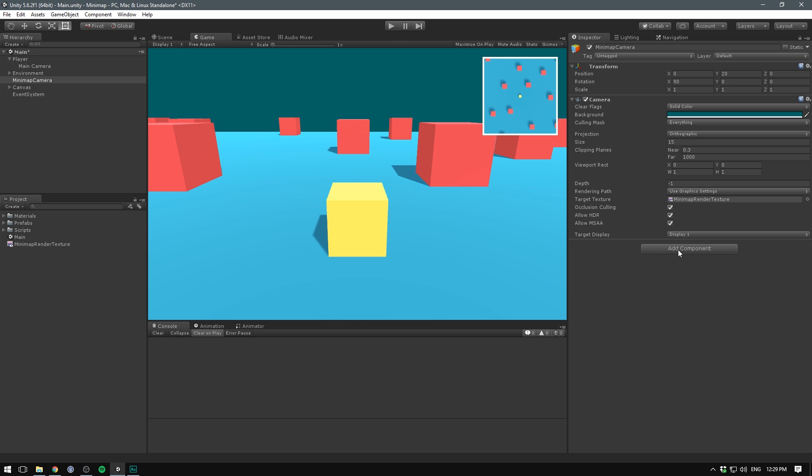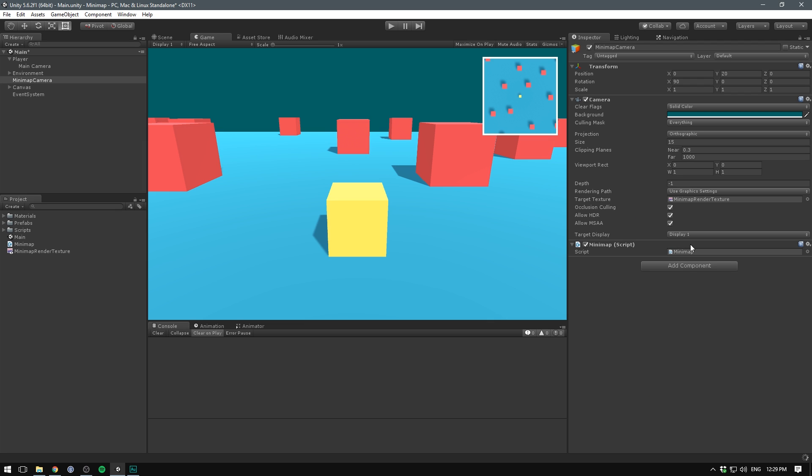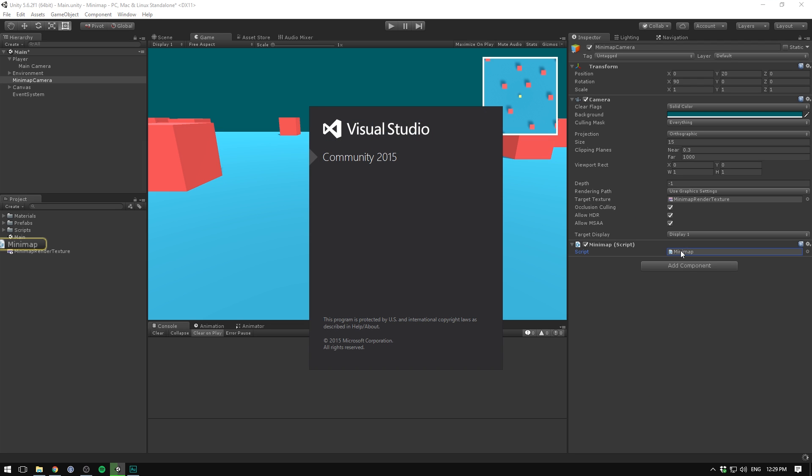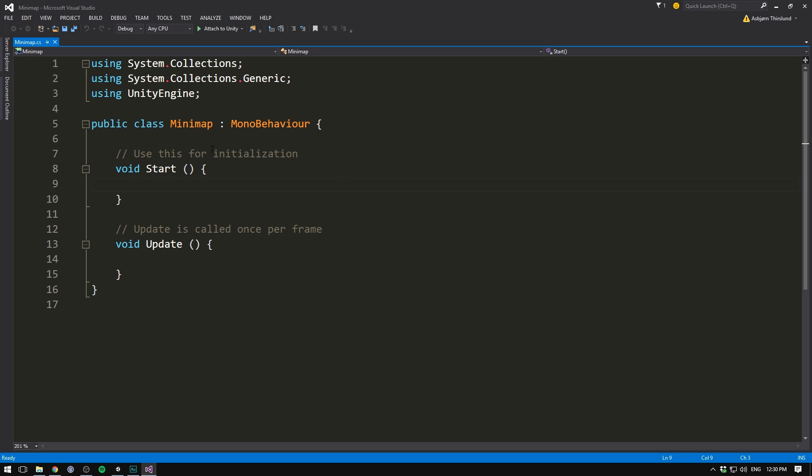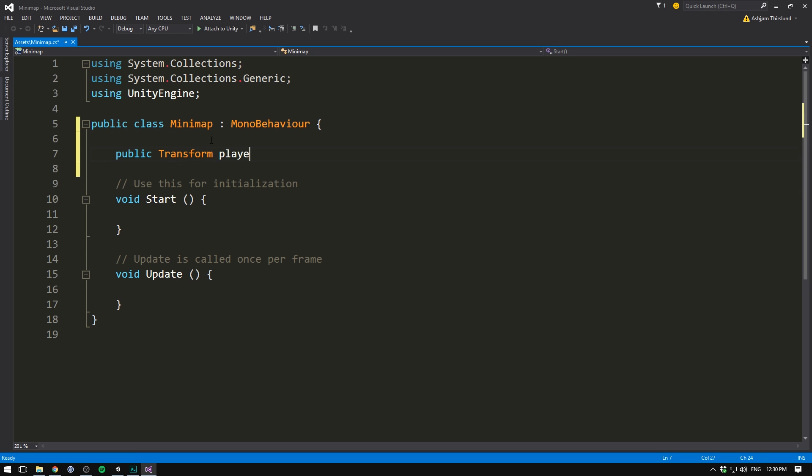So a better, more stable way is by creating a small script. Let's call this our mini map script. Let's hit create and add and open it up in Visual Studio. Now first off, we want a reference to our player. We'll create a public transform player.